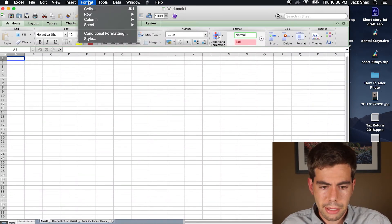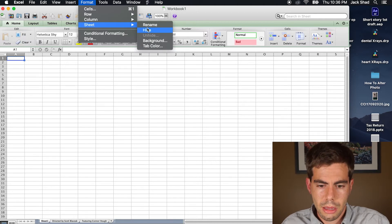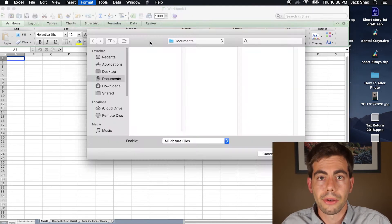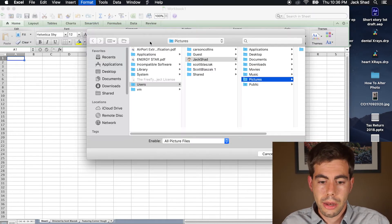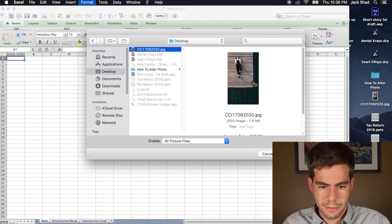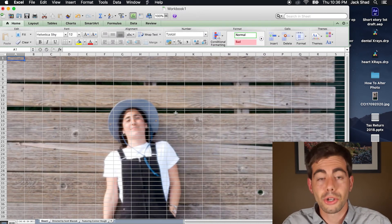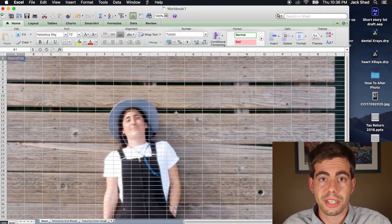So, we're going to go to Format, then Sheet, and then Background. Now, select your scanned image. Boom! It appears as your backdrop to your Excel sheet.